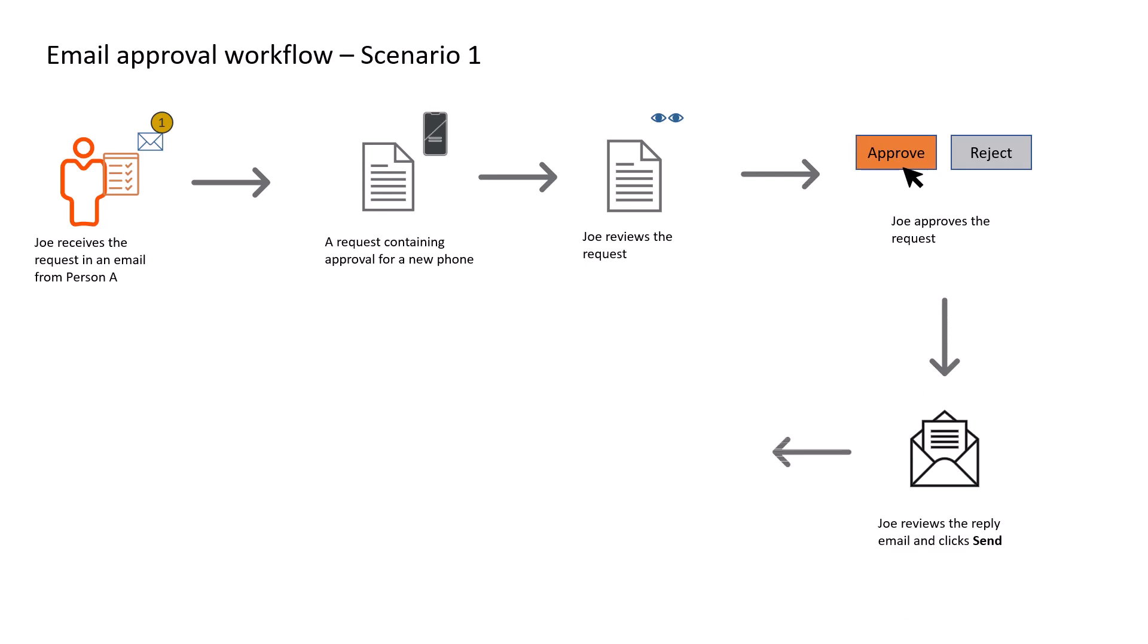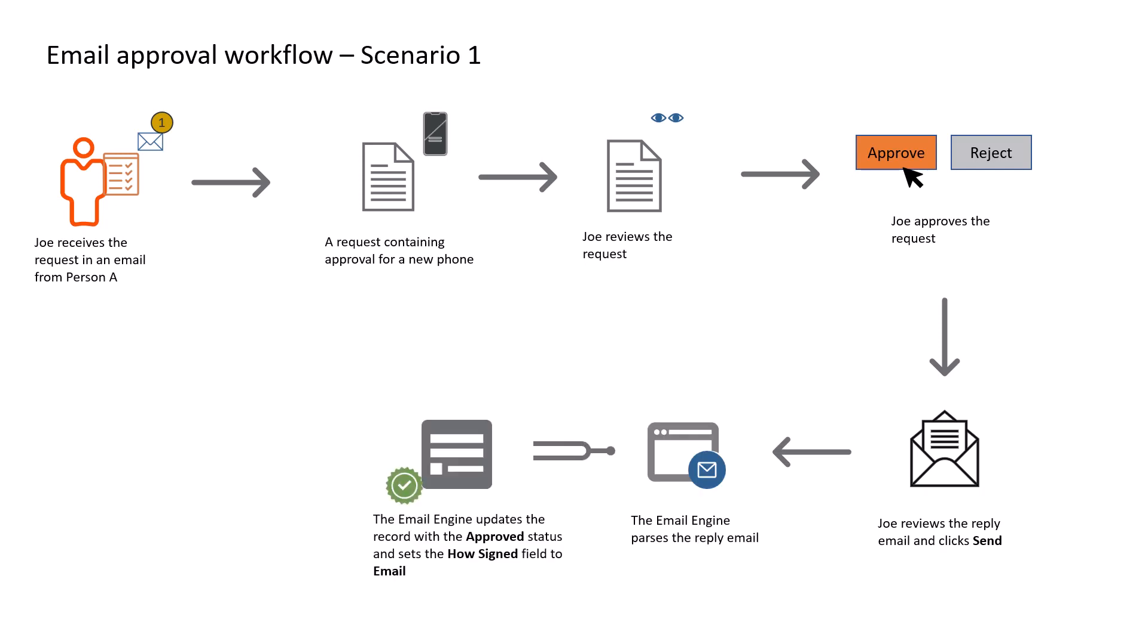After the reply is sent, the email engine parses the information and updates the approval signature record with the approved status. The email engine also sets the How Signed field to email. The approval server notifies Joe and the requester that the request is successfully approved.